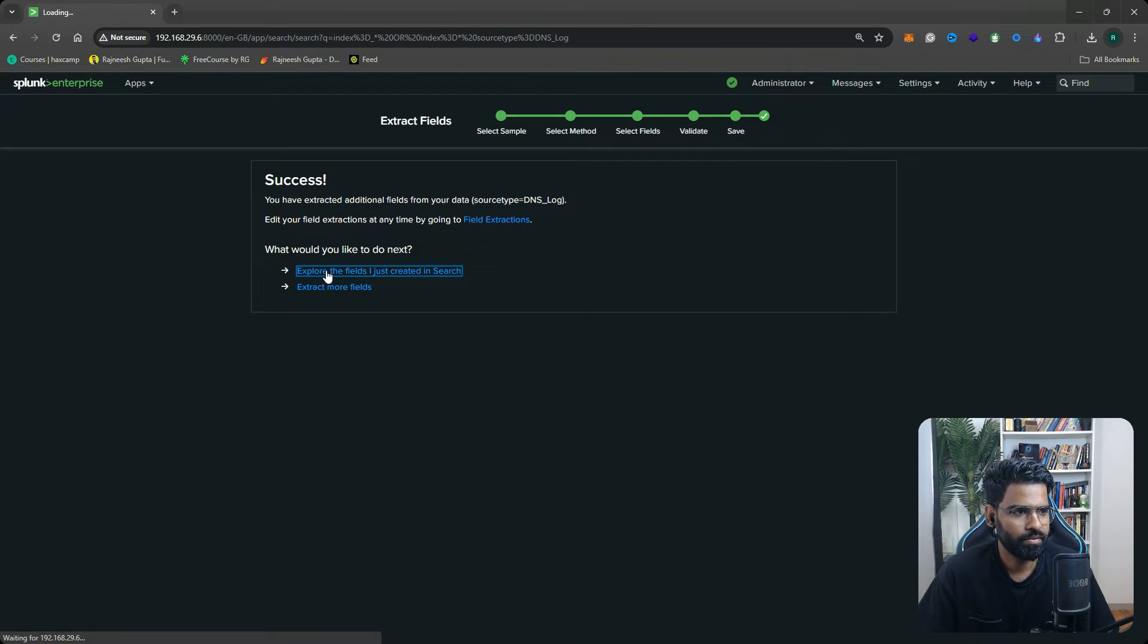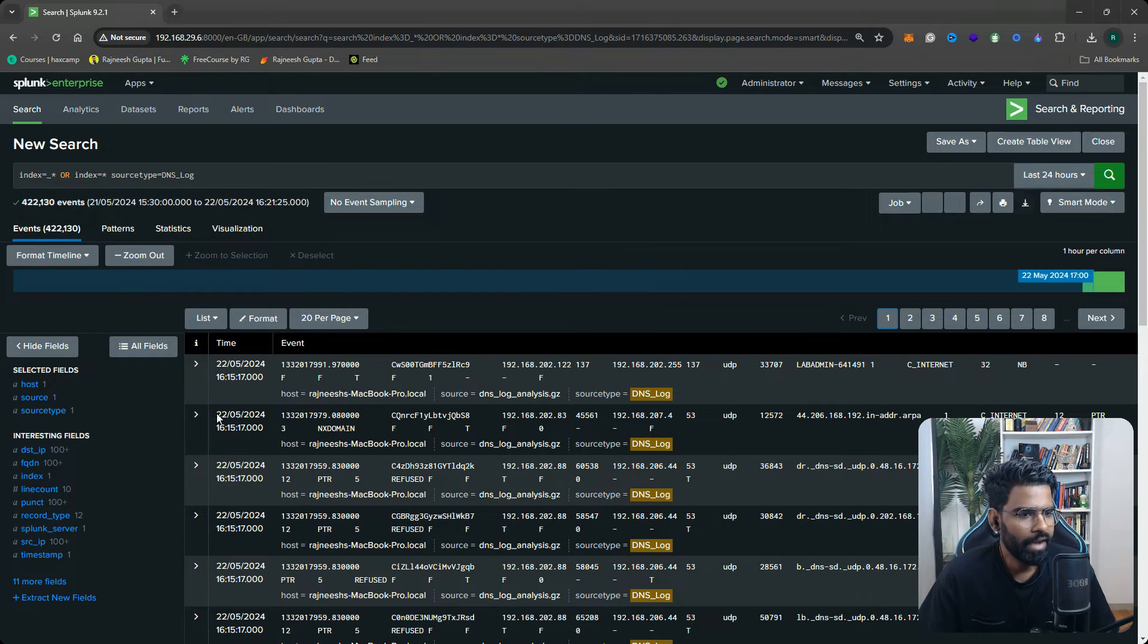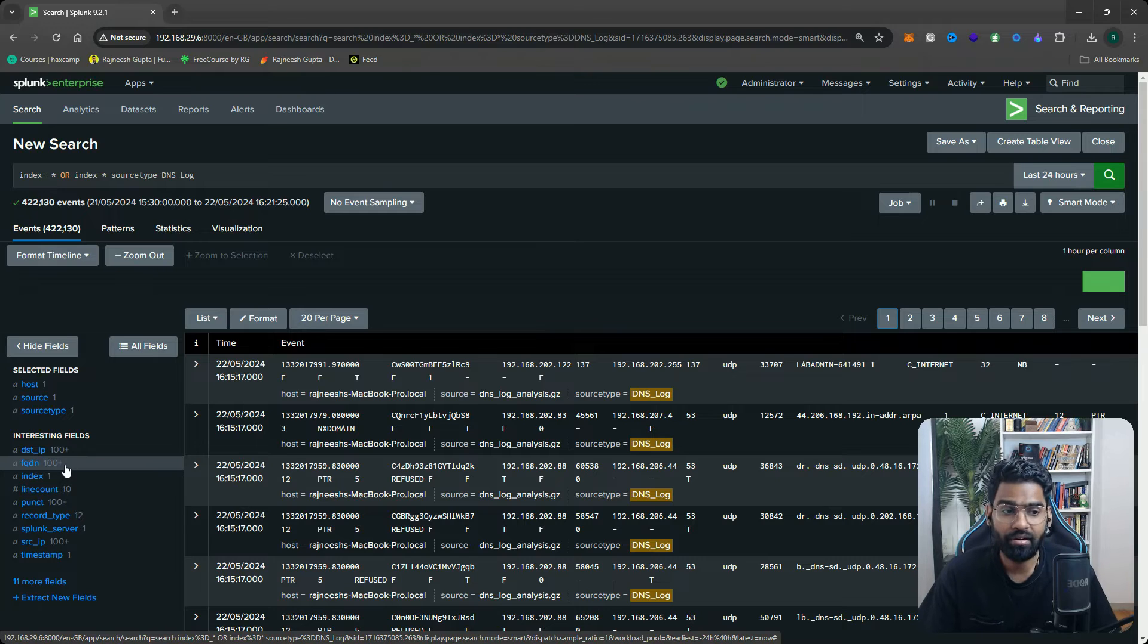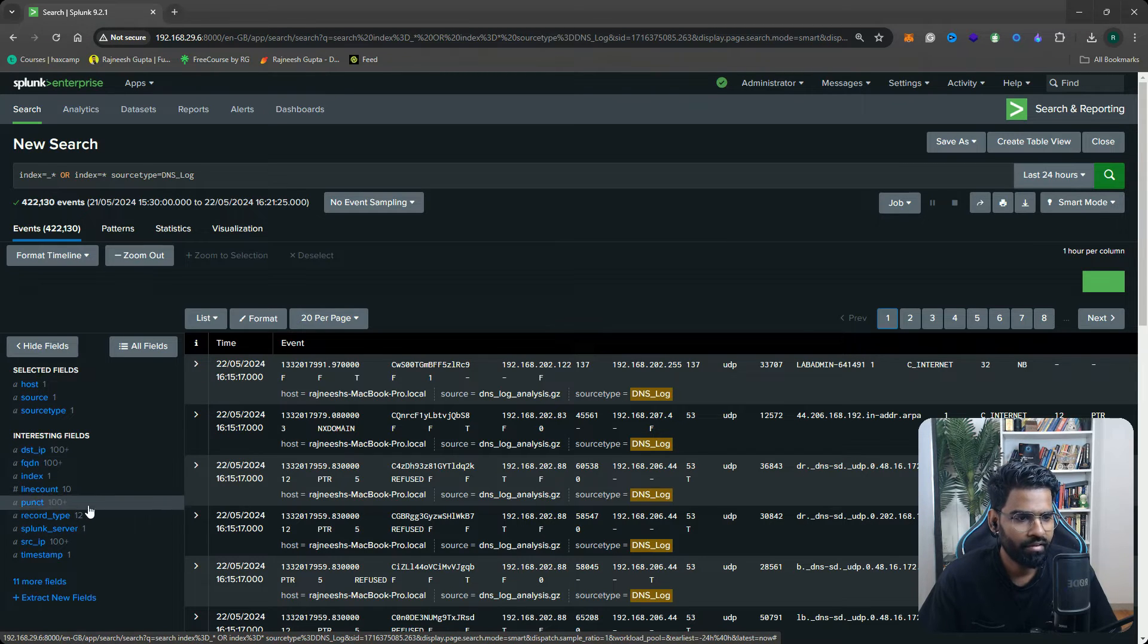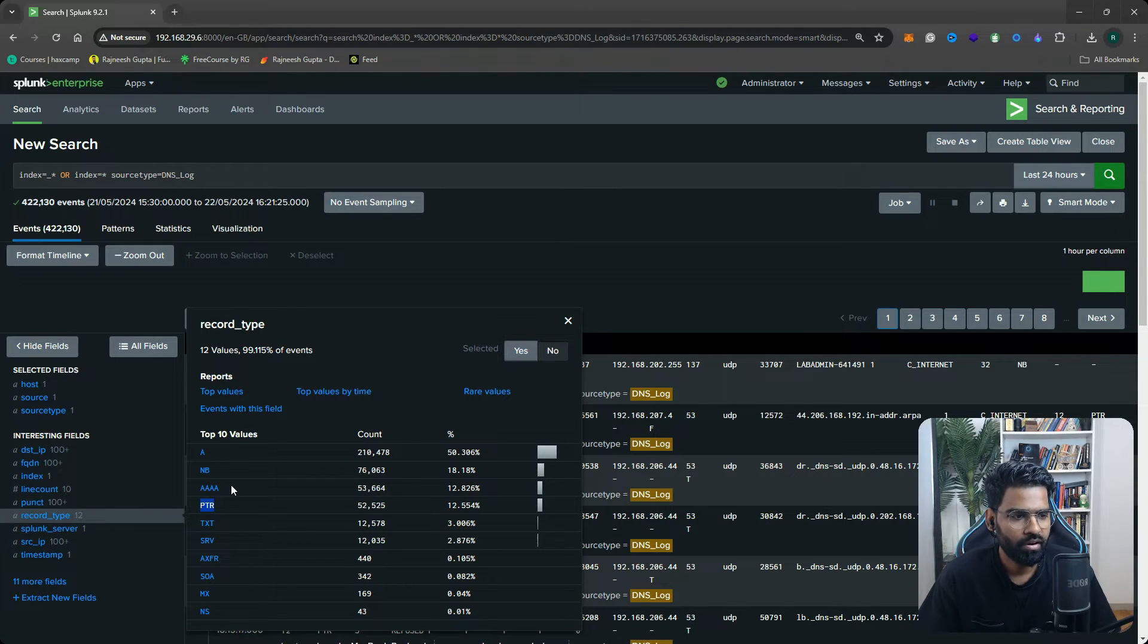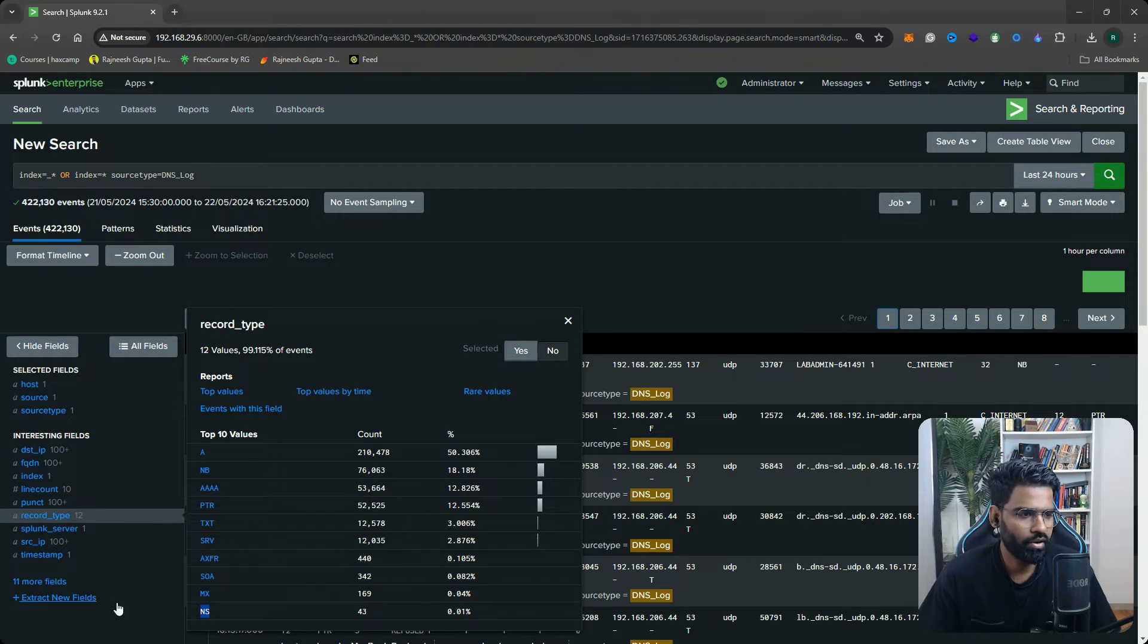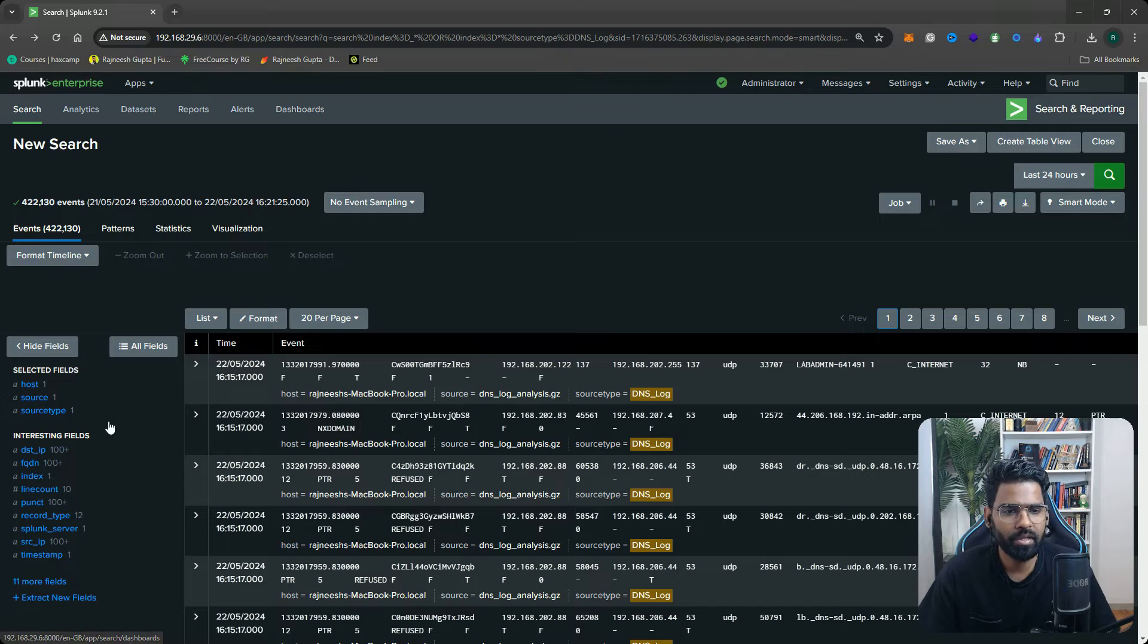Perfect. Now can you see this on your left? You have destination IP address which has 100+ objects in it. You have FQDN with 100+. You also have source IP and you must be having record type. You see this? We have A records, we have pointer records, AAAA records, text records, SRV records, SOA (start of authority) if I'm not wrong, MX records, name server records. These are very valuable, these are very important.